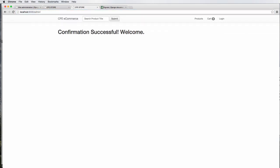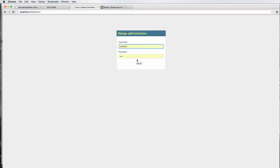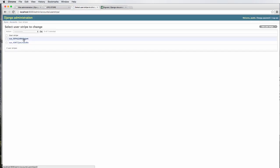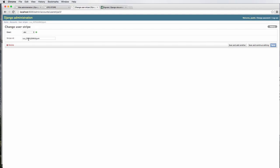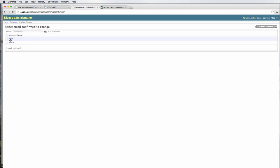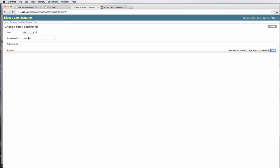So let's go to admin, just double check it again. We're going to user stripes, should only have two in here. The first one is ABC, perfect. And then EmailConfirmed, we have a true one, which would be the one we just confirmed. Activation key goes away because this person has already been confirmed. So that works.